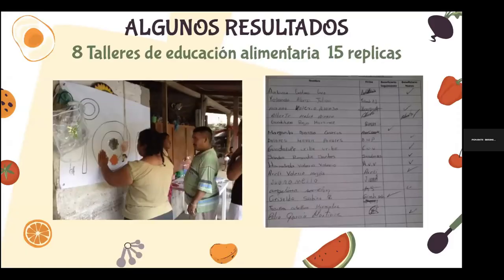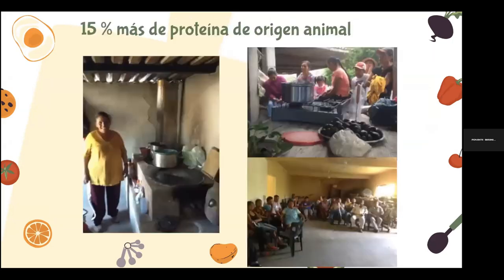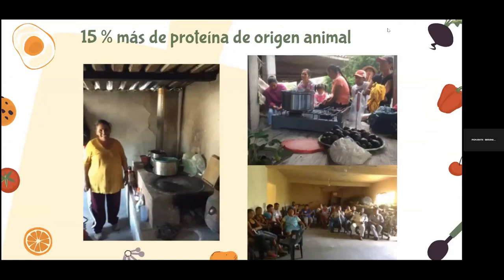¿Cuáles son nuestros resultados? Hasta el momento tenemos ocho talleres de educación alimentaria permanentes y quince réplicas en diferentes comunidades del municipio. Se trabajan temas como el plato del buen comer, la jarra del buen beber, cuáles son los alimentos funcionales, acompañados de nutricionistas expertos. A partir de una evaluación preliminar de esta estrategia de intervención, se observó en las encuestas realizadas que se aumentó un 15% la ingesta de proteína de origen animal, lo cual es beneficioso.